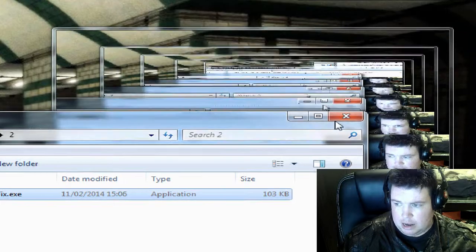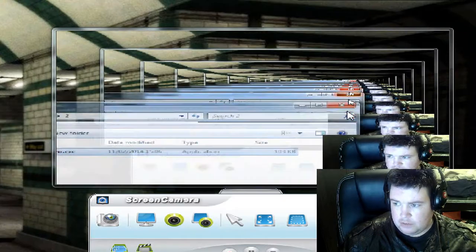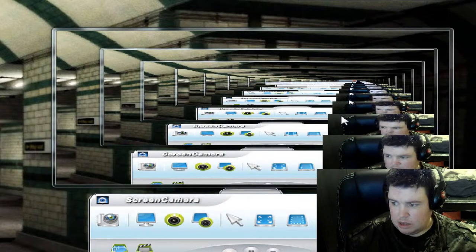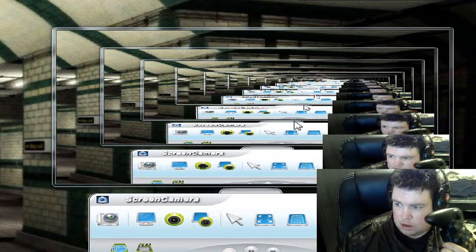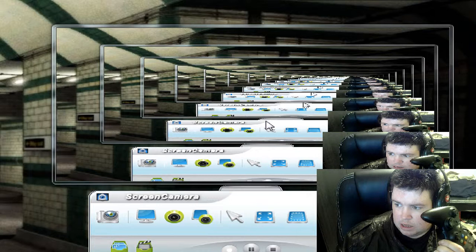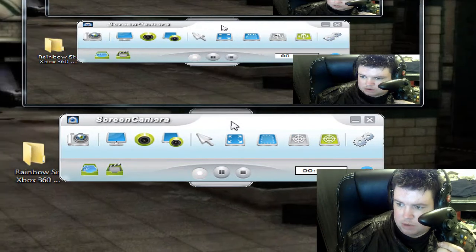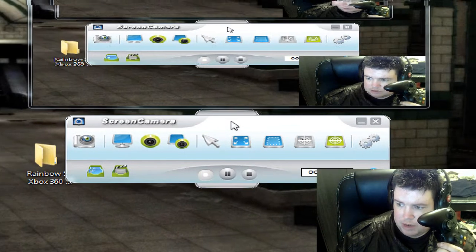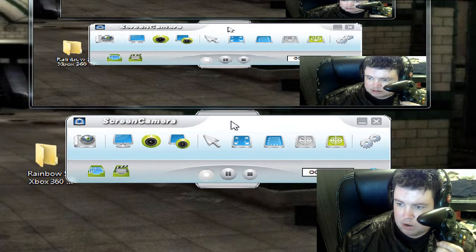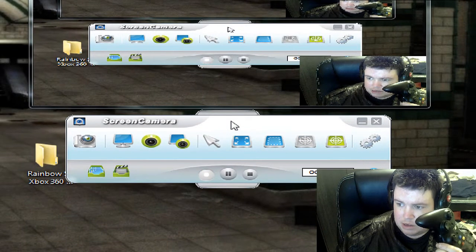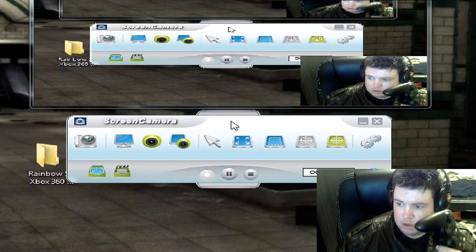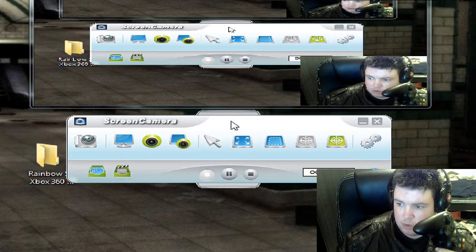And now you have fixed the wireless controller for the Rainbow Six Vegas on PC, on both Vegas one and two.